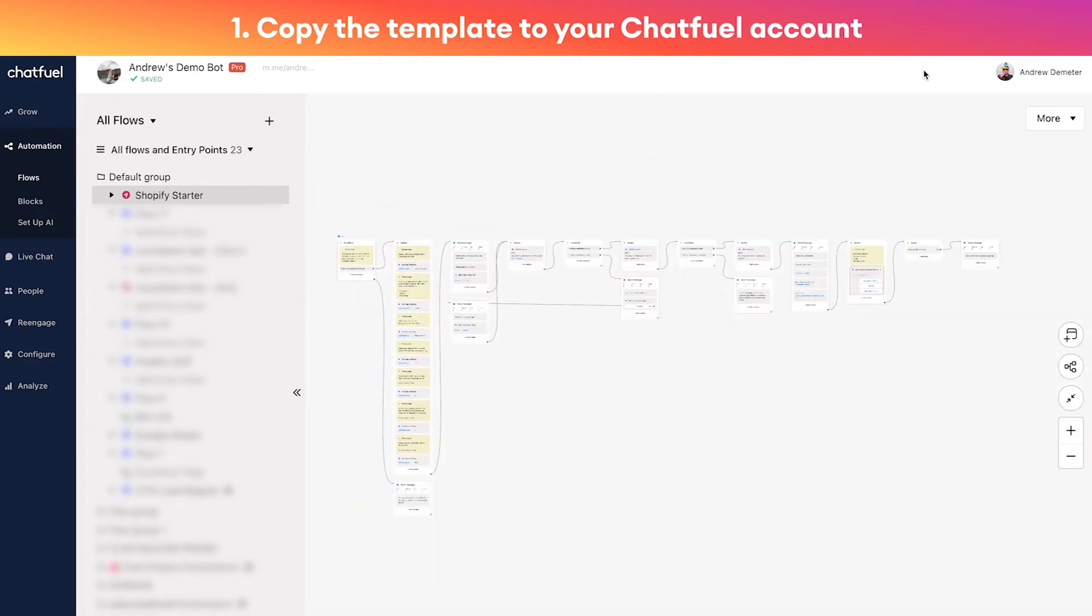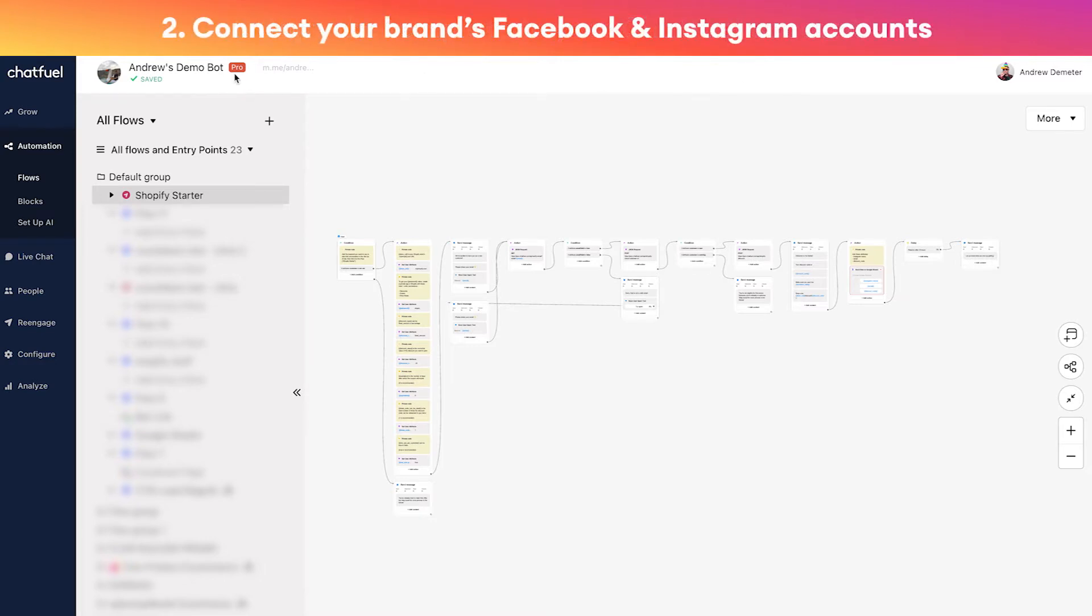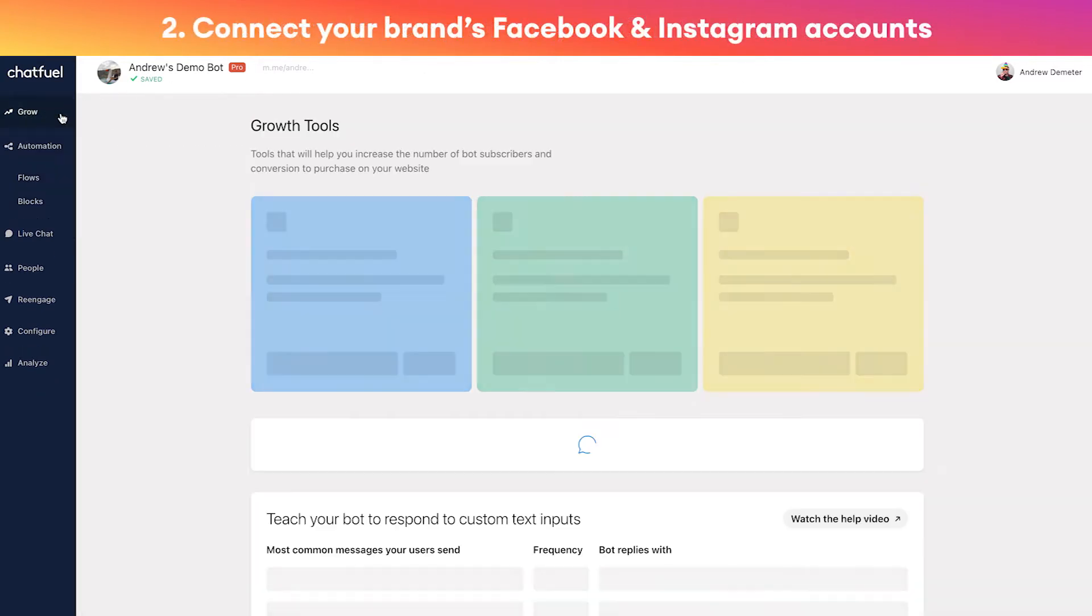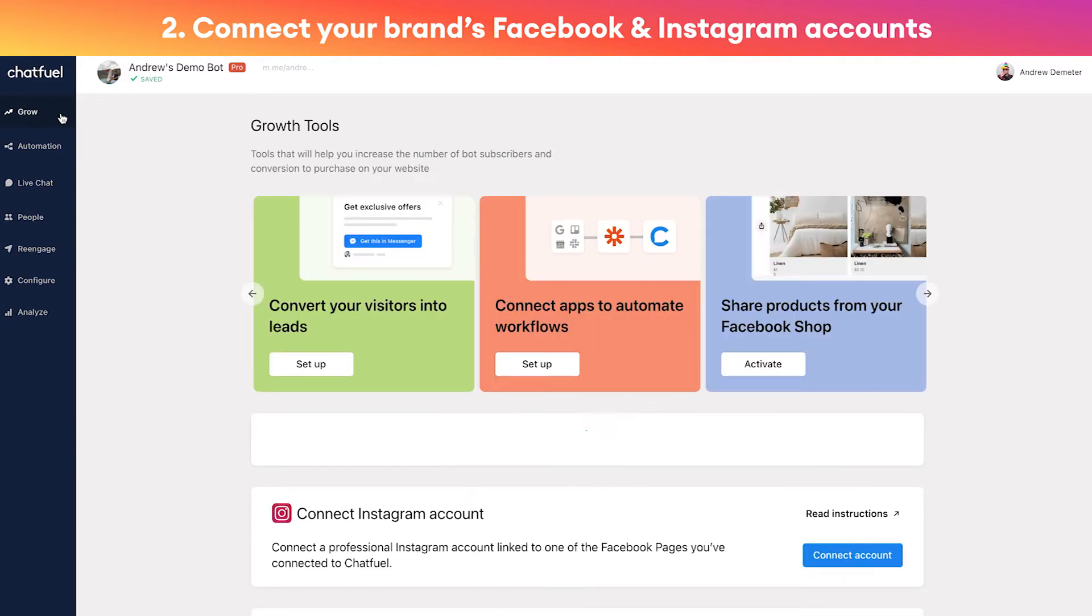So now here's the template. That was step one - copy the template to your Chatfuel account. Step two is we want to go here into the Grow tab, and this is where we can actually connect the Chatfuel account to our Facebook and Instagram pages.